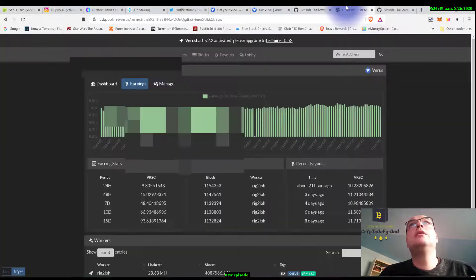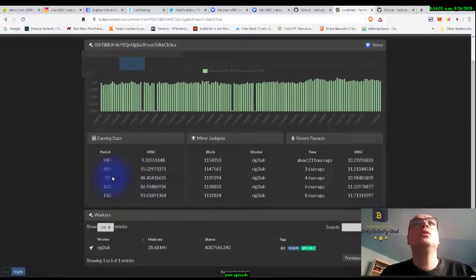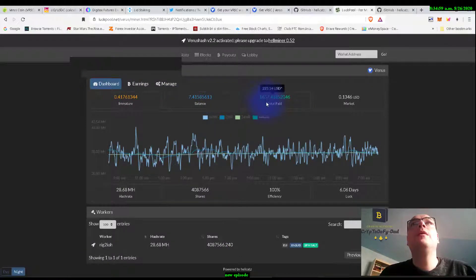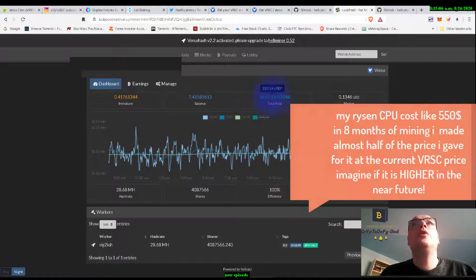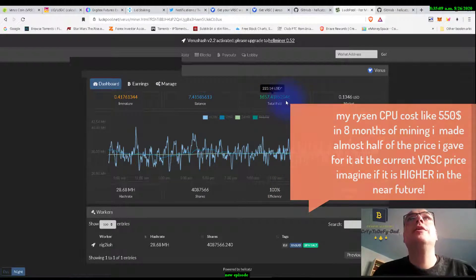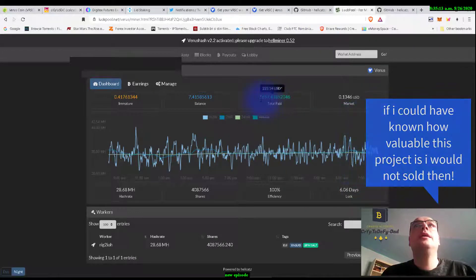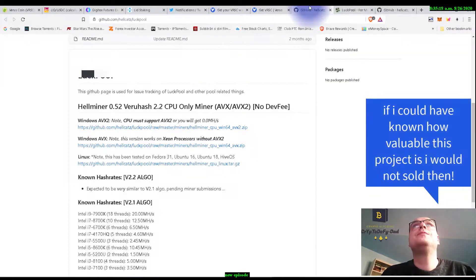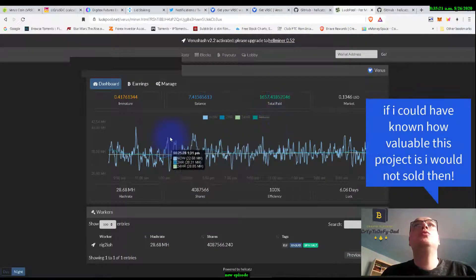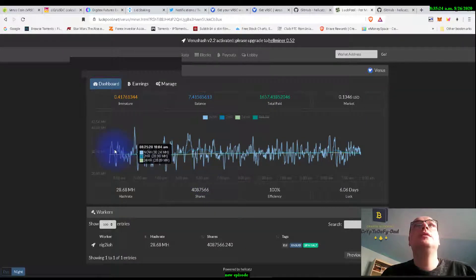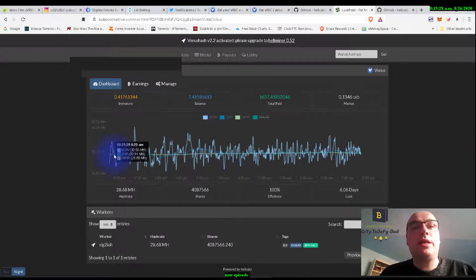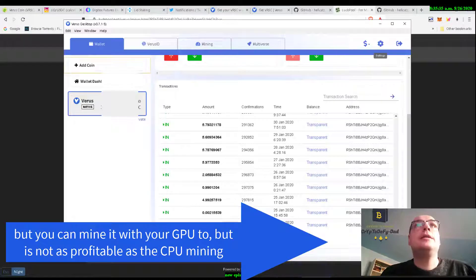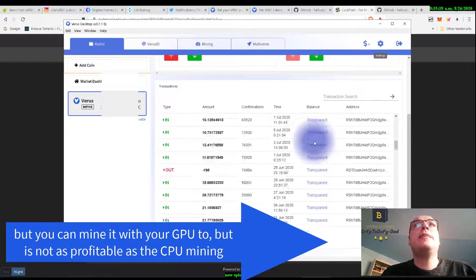And if I could hold it till now I would have made like $230, $222 at this date. Unfortunately at the beginning I sold a portion of the coins, but I wanted you to see that Verus coin is a very nice coin to mine with your CPU and it's not hard to do that.